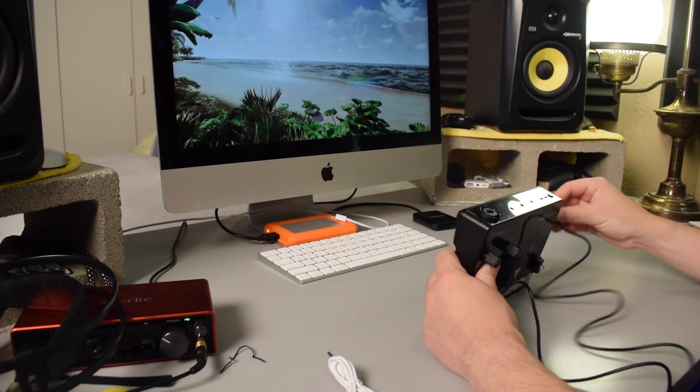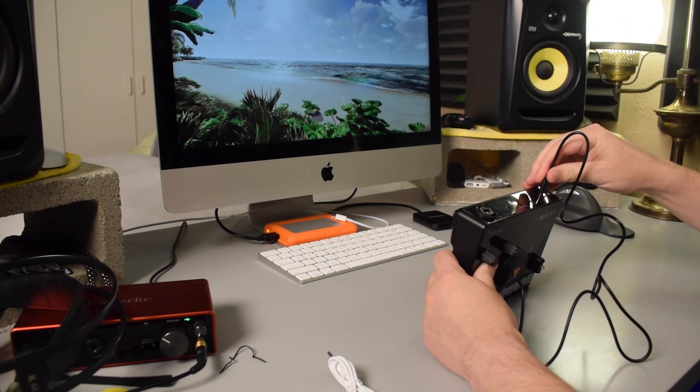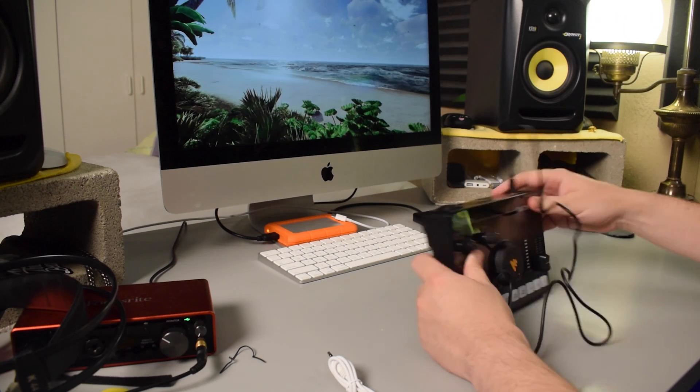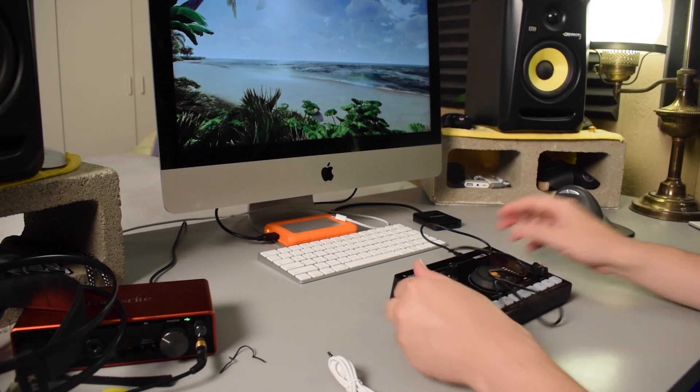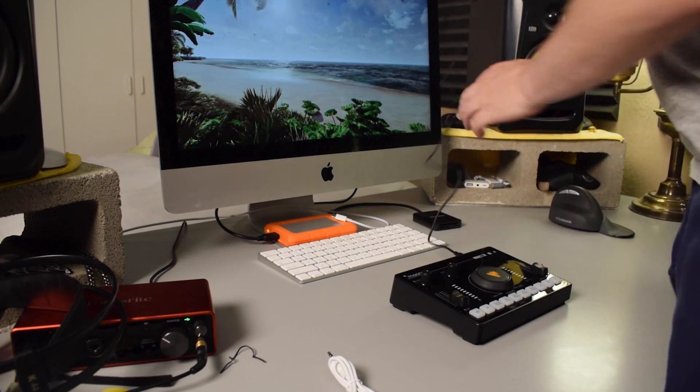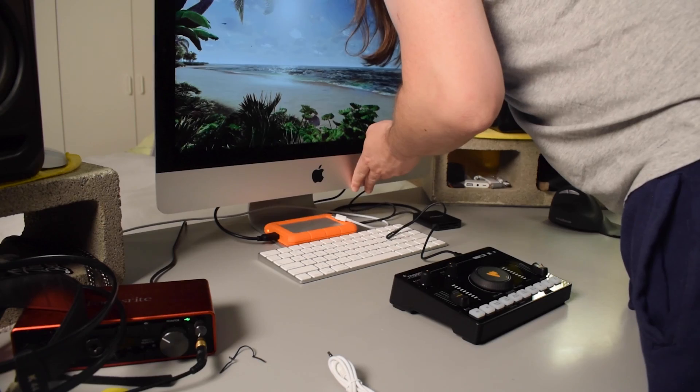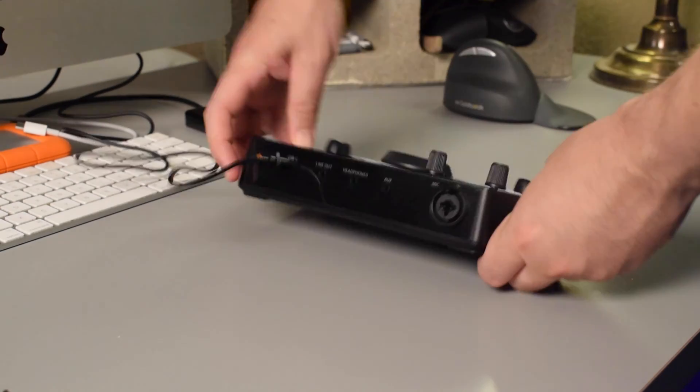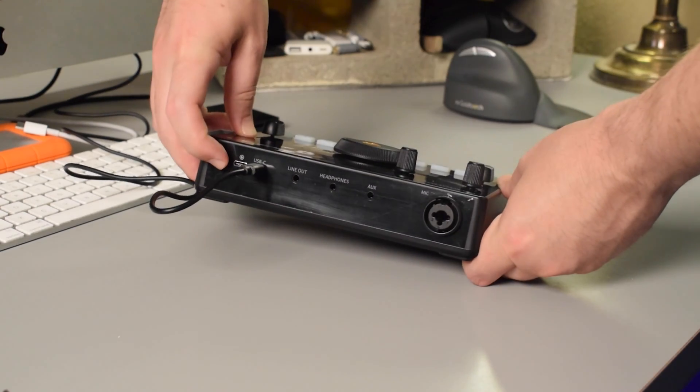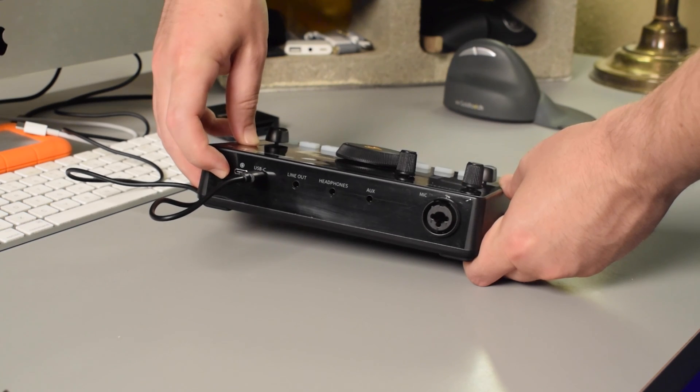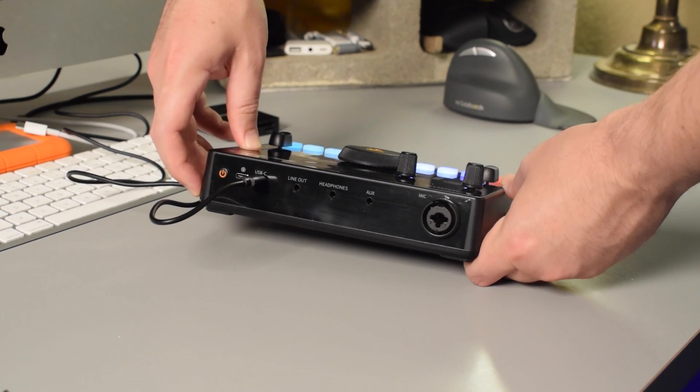After you've charged up your Monocaster AMC2neo, go ahead and take that USB cable and plug it into the USB-C port on the back of the mixer, right next to the charging port. Then plug the USB-A end of that cable into your computer. Once it's connected, go ahead and hold the power button on the back of the AMC2neo for a few seconds to turn it on.